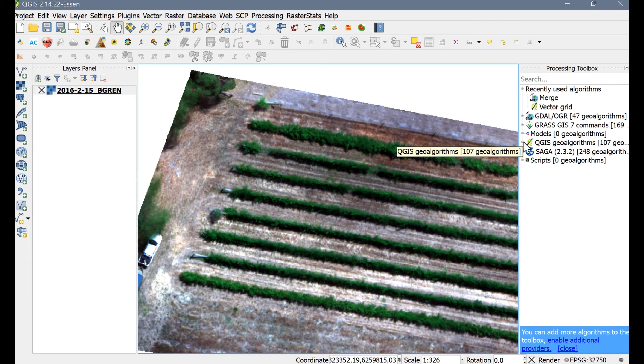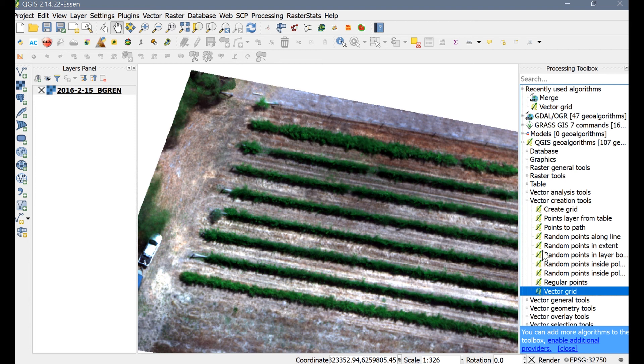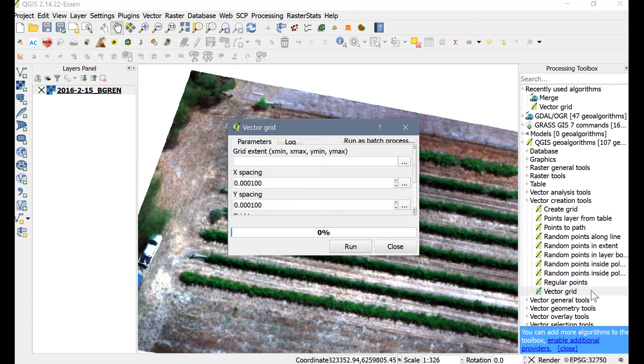Now I will show you how to create several zones that all have the same length and width. There should be a toolbox open on the right-hand side of your QGIS window. If not, click Processing on the top menu bar and then select Toolbox. In the Processing Toolbox panel, you'll need to drill down into QGIS GeoAlgorithms, then Vector Creation Tools, and then finally to Vector Grid.